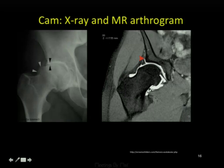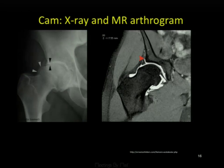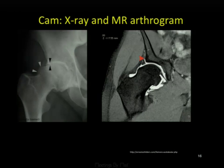We perform MR arthrography on these patients—not necessarily because we need arthrographic contrast to see labral tears, but because our hip surgeon uses the arthrogram as a diagnostic block, injecting local anesthetic such as ropivacaine into the joint. Provocative maneuvers are performed before and after the contrast injection to see whether the injection relieves the patient's pain.